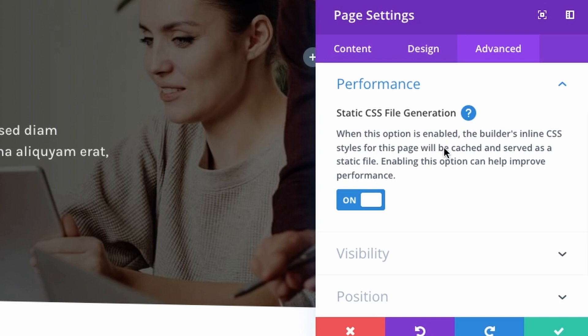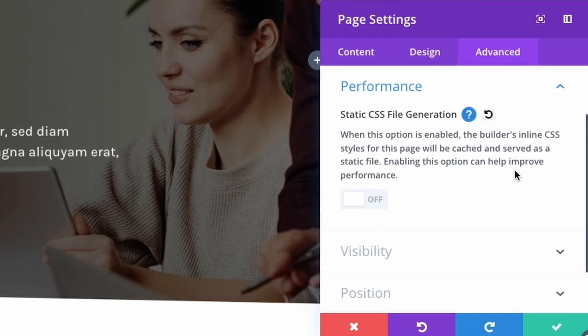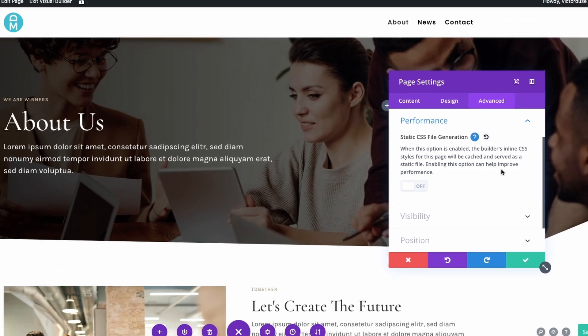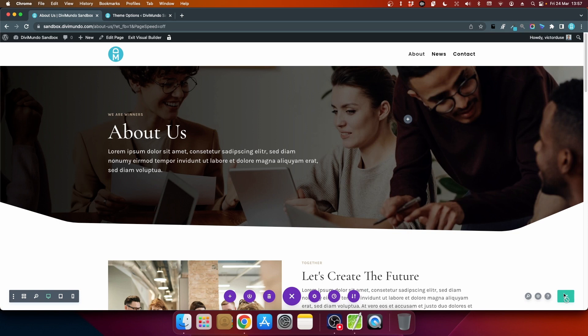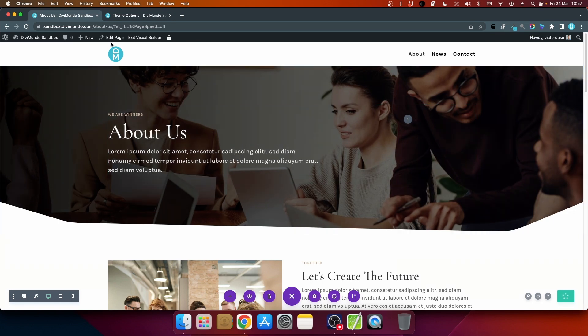But if you have a page that's messy and have some conflicts with this feature, you can turn it off just like this with one click. We'll close this one and we'll save, and you're all set. Now you won't have the static CSS file generated for this specific page, and you can do this for posts or any other post type like products.